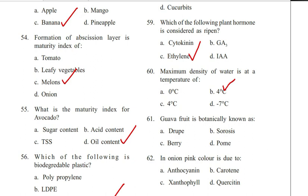Question number 61. Guava fruit is botanically known as: drupe, thoracis, berry, or palm. Answer is C. Berry.